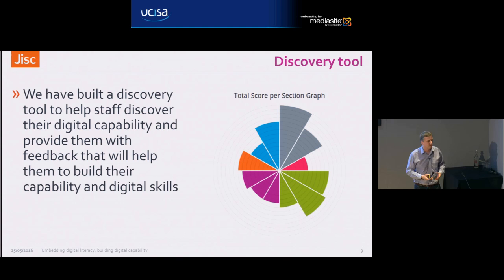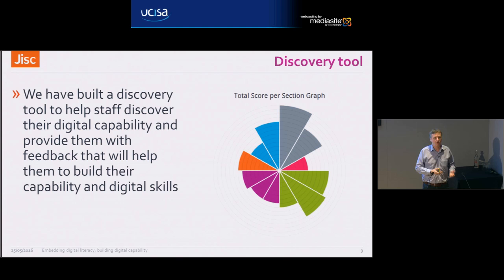They get a nice diagram that reflects where they are. Remember we've spoken in the past about spiky profiles. The tool then provides them with feedback that makes them reflect and think about where they are, where they could be, and where they might want to go.